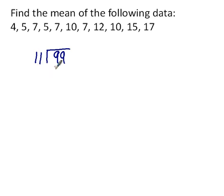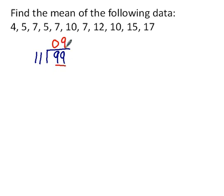11 into 9 doesn't go, so I'll put a 0. 11 into 99 goes 9 times.